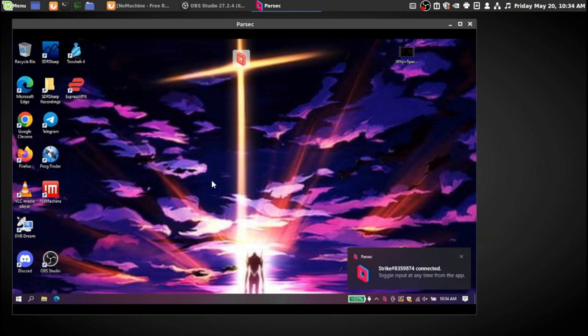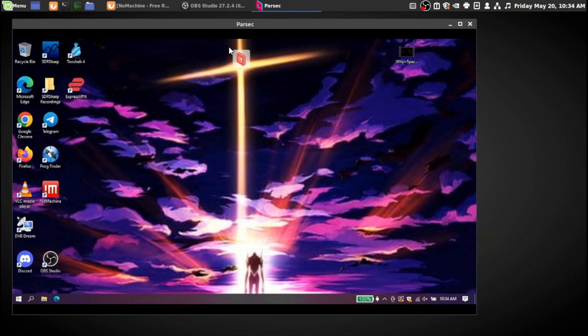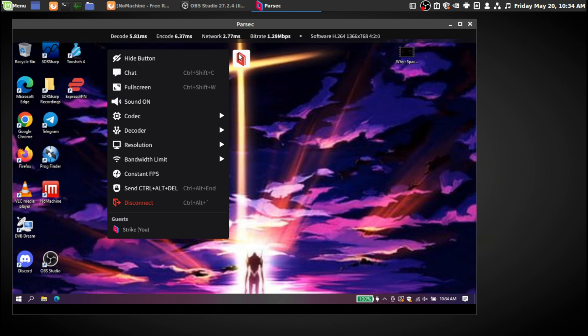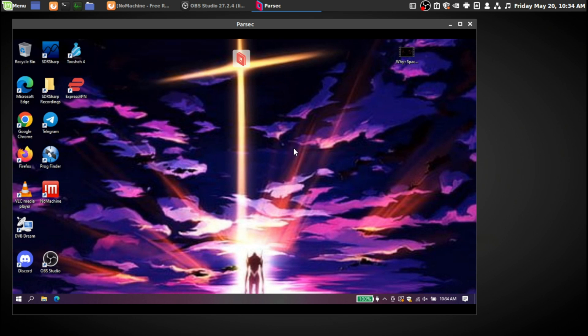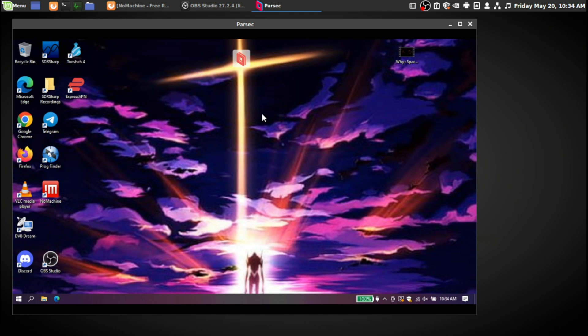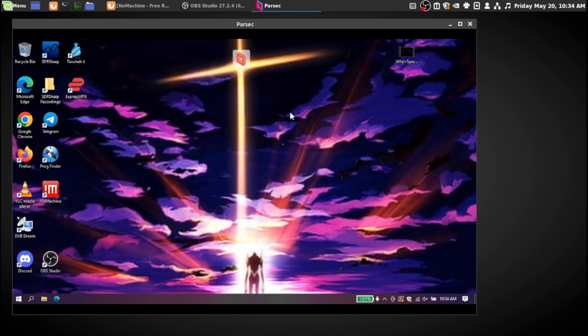Now the downside of this, of Parsec, is that you can't connect to Linux machines yet, at least of my knowledge of this recording of this video. I can use my Linux machine and connect to a Windows machine, but I can't use my Windows machine to connect to a Linux machine remotely online.